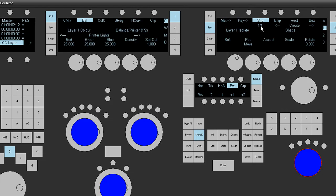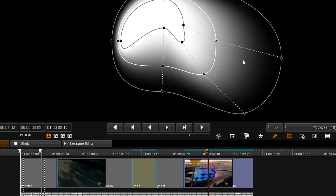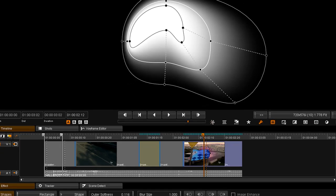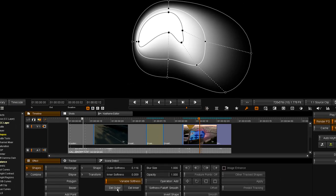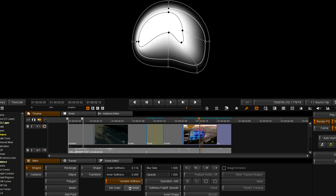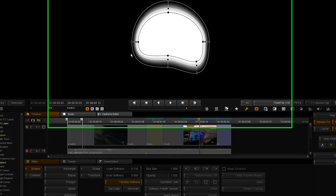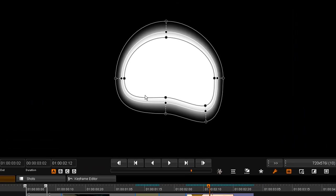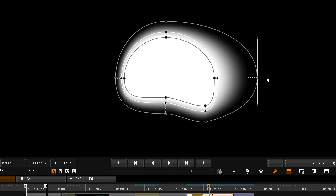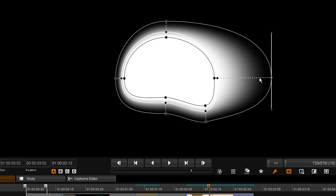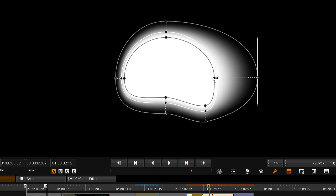I'm going to make sure that that shape is selected and show you the delete outer and delete inner keys. Delete outer and delete inner will retain the outline of the shape but will reset the variable softness parameters so we can go and change them again to the way that we want to.